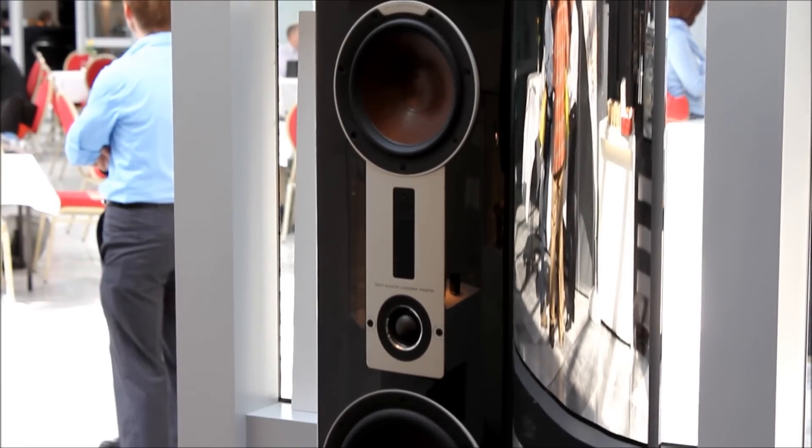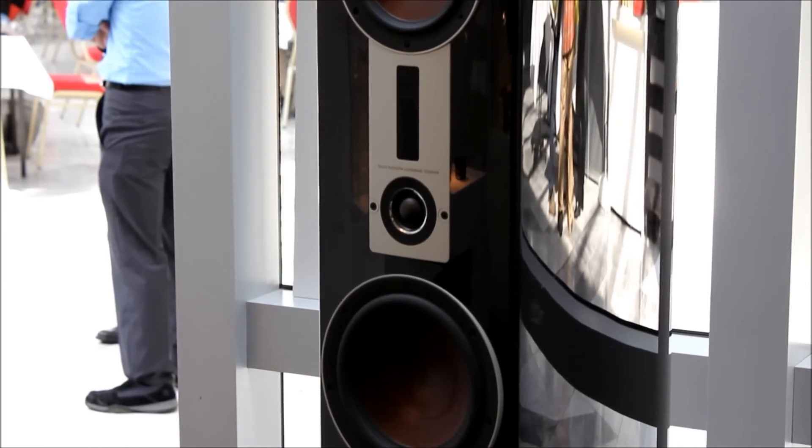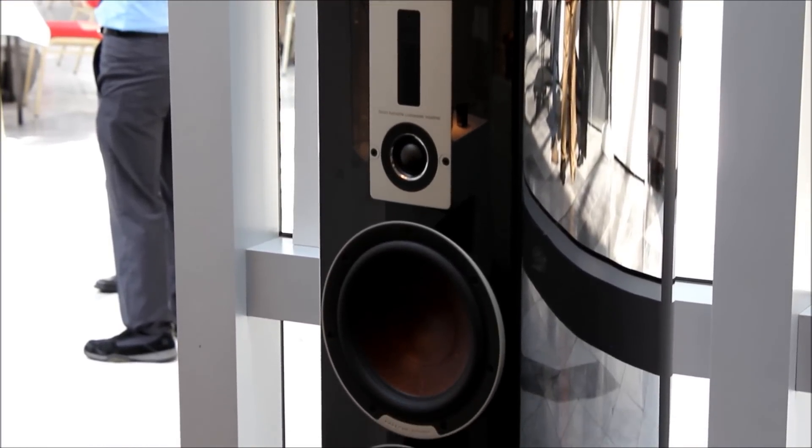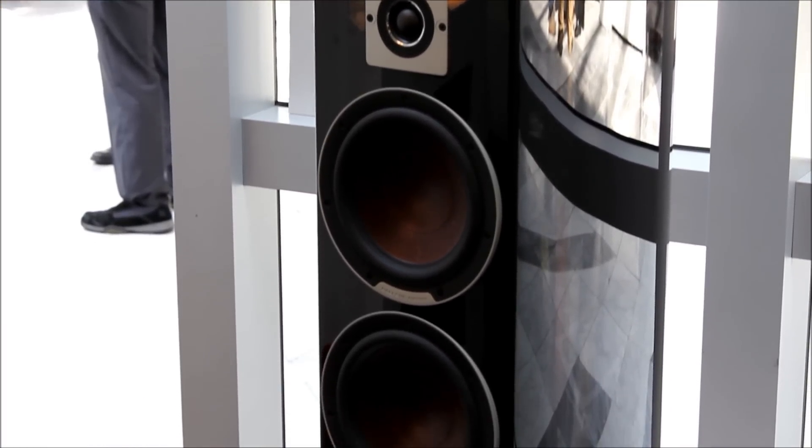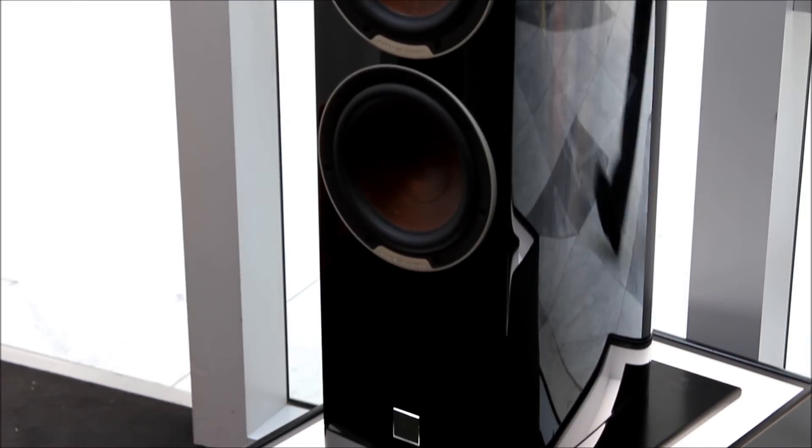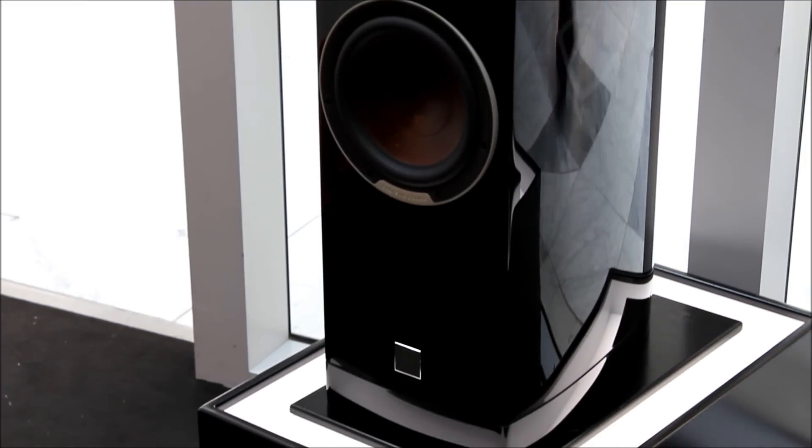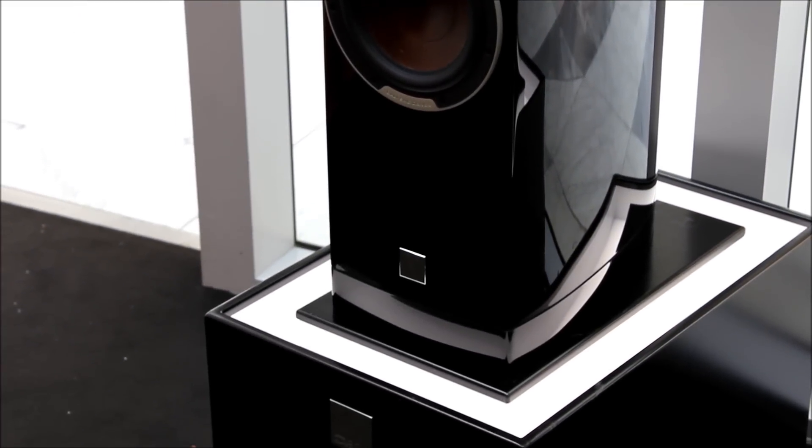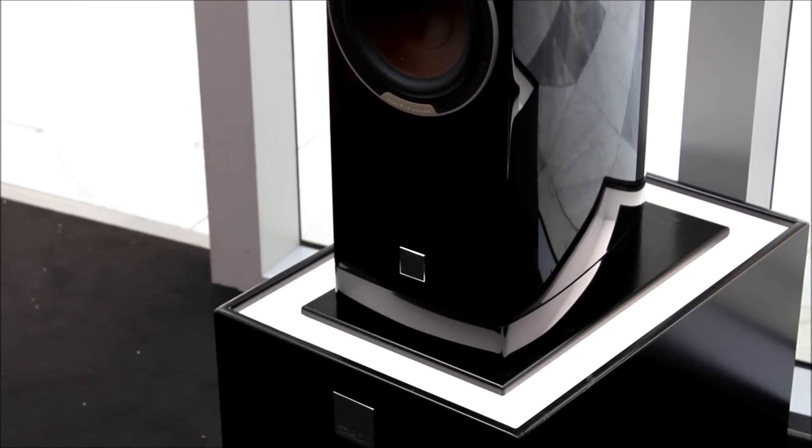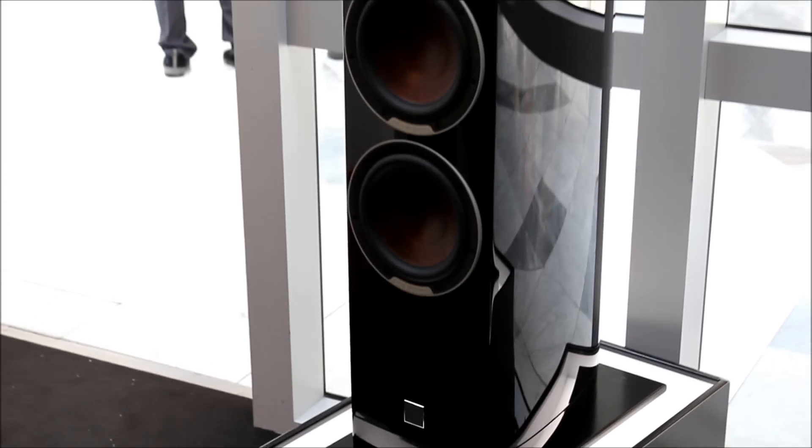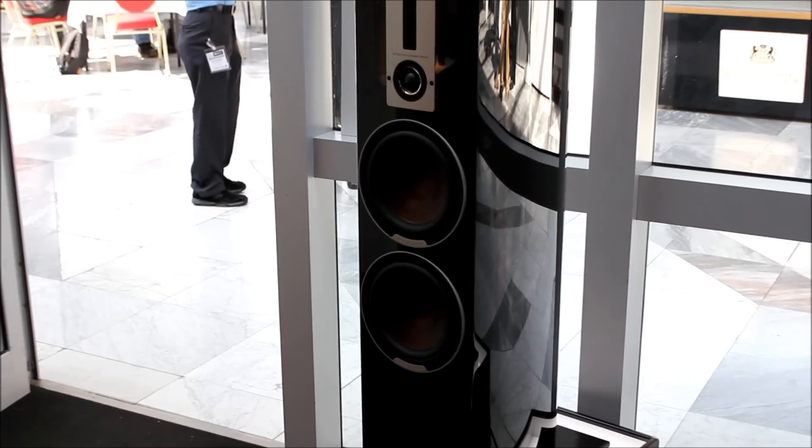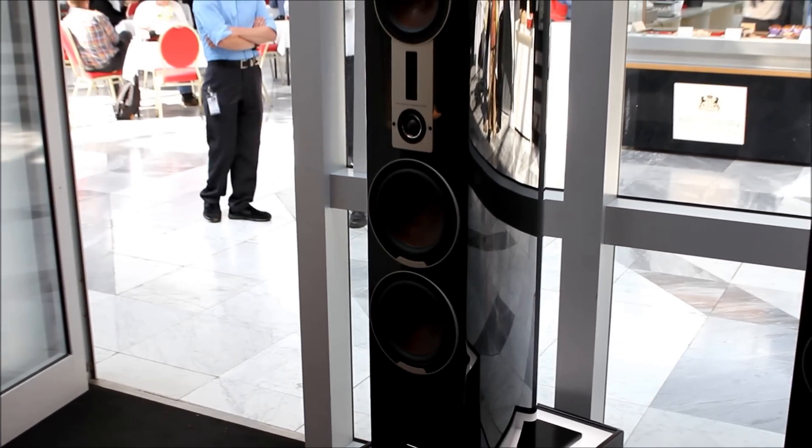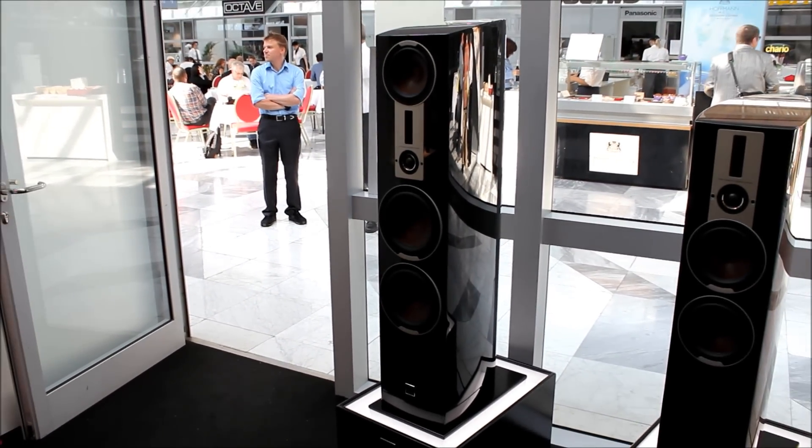Here you can see the black, high gloss black finish of the Epicon 8s. They have a ribbon type tweeter along with a second soft dome tweeter and three different drive units, bass mid-range drive units. The one at the top of the cabinet is a mid-range drive unit and the bottom two are bass.